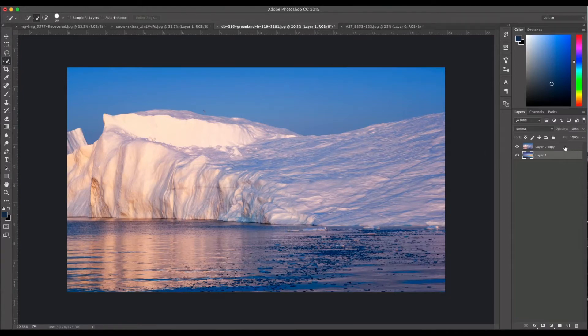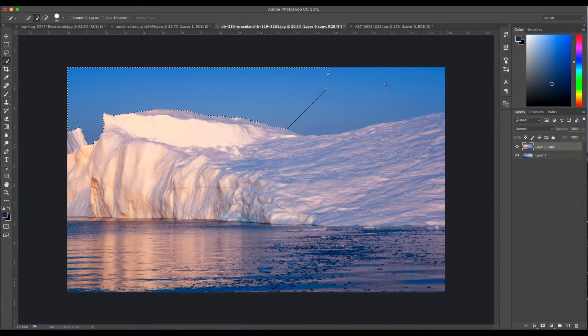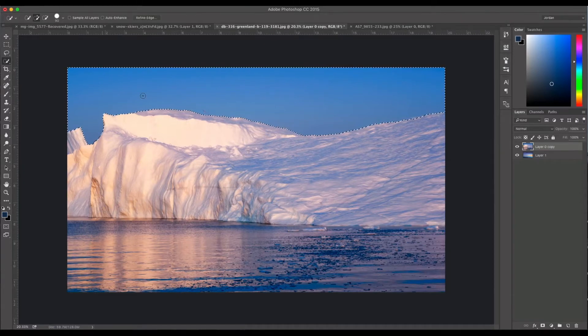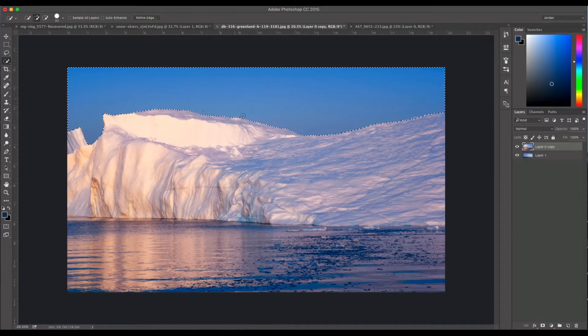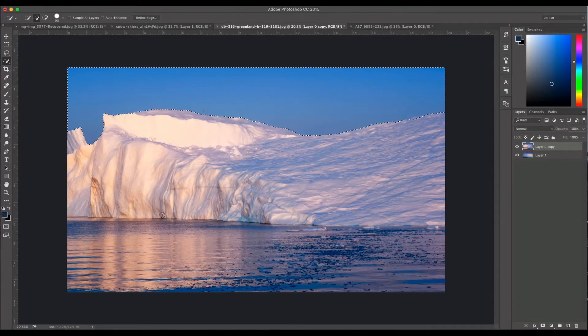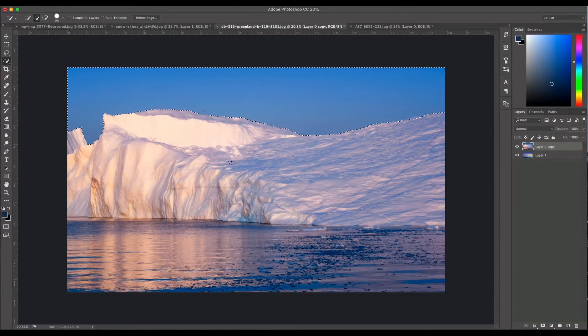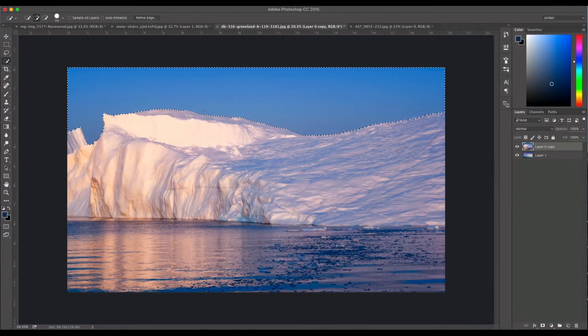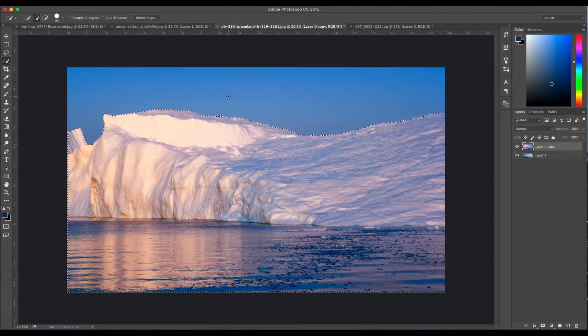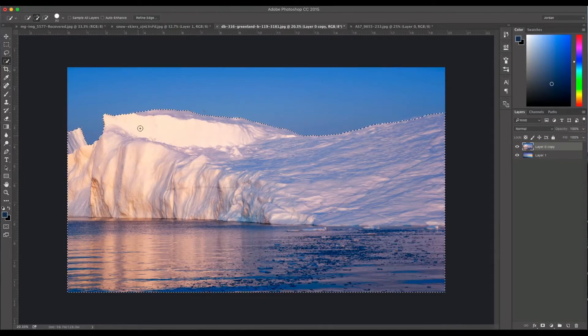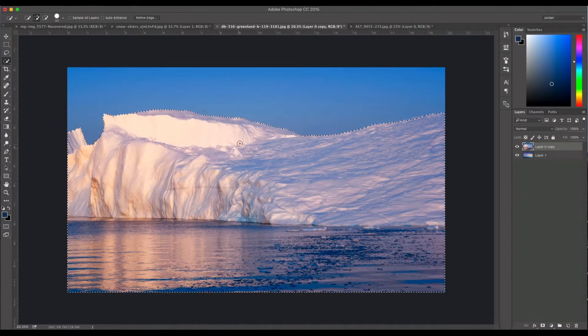So I'm just going to do a real quick brush over the sky and there we go, we got the sky selected. And we're going to just reverse the selection, we're going to inverse the selection to where we're now selecting the other part of the image and not the sky. And so I'm going to click select, inverse, and so now this iceberg and the water and stuff, that's selected.